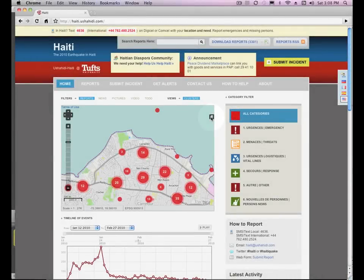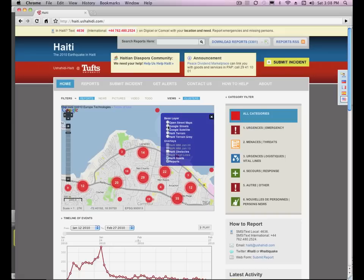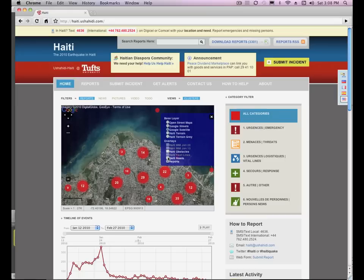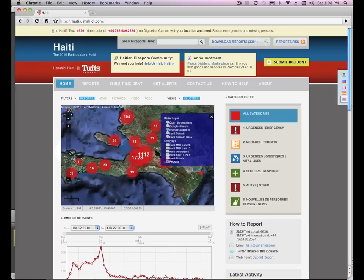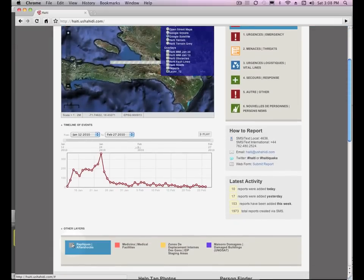Let's take a look at one more map function: the layers icon. By default the base layer is OpenStreetMap, but you can change it to Google Streets, Google Satellite, or the terrain layers. You can turn off the roads, and you can even turn off the reports. There's also another place to find layers on the home page — scroll down to look for other layers, for instance aftershocks.